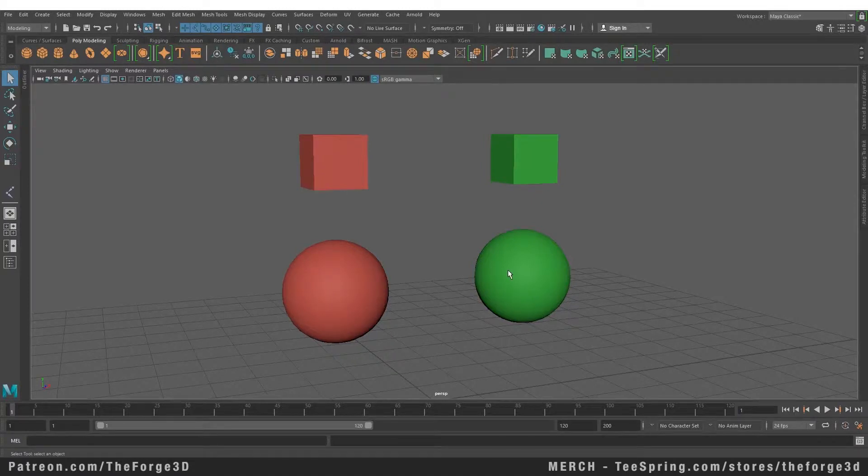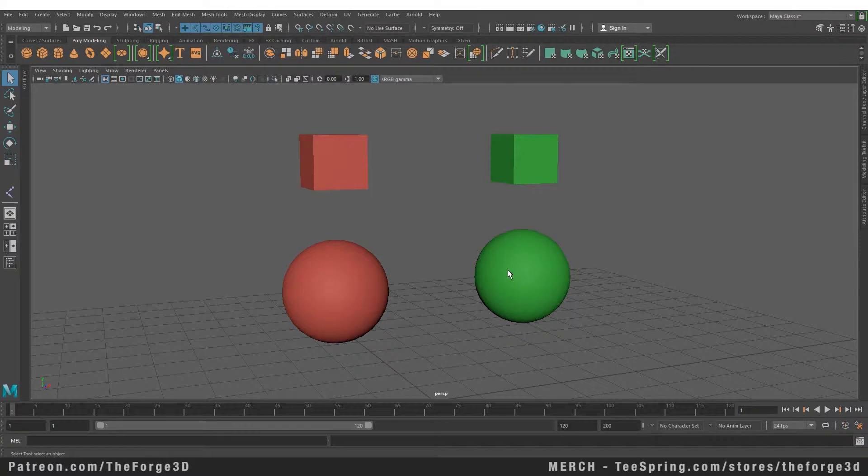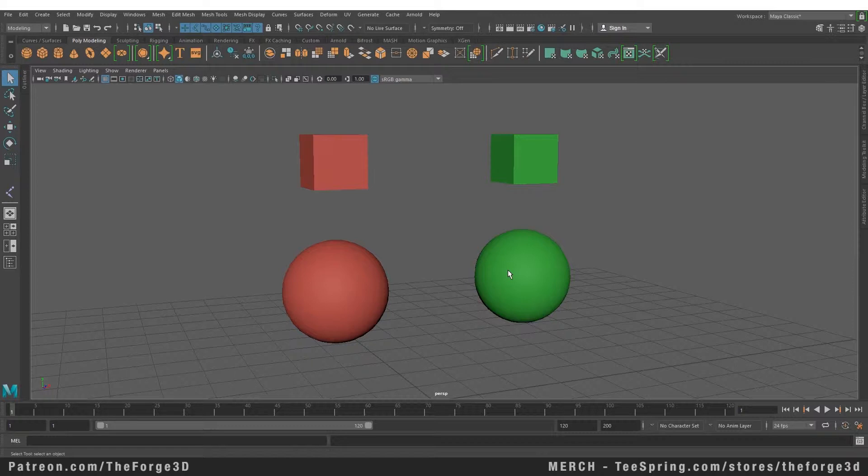Welcome to The Forge Tutorials Maya Masterclass. In today's video, we're going to discuss the difference between NURBS and polygons. In Maya, there are two ways to create something: you can either model with NURBS or with polygons. The difference is that NURBS are made up of curves, while polygons are made up of flat planes or flat edges.